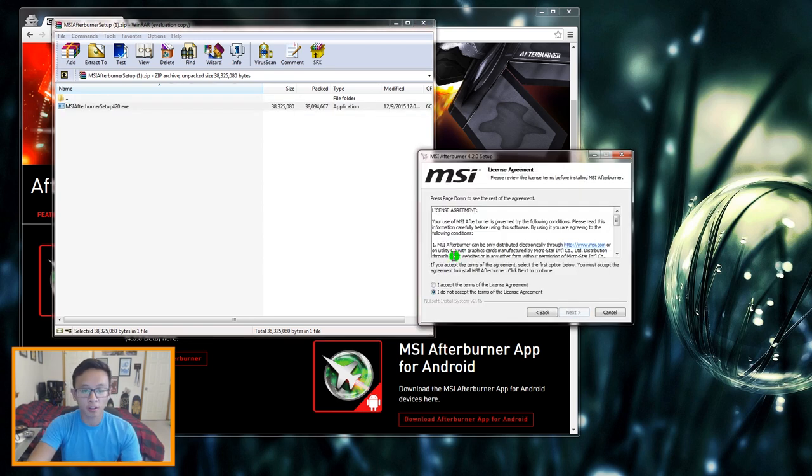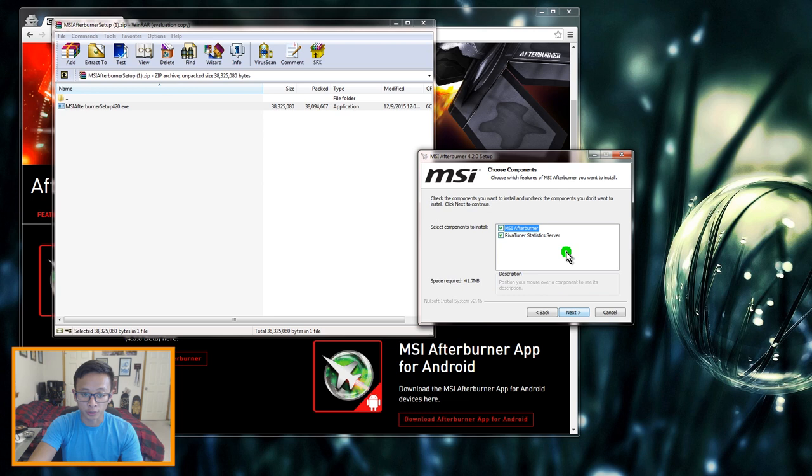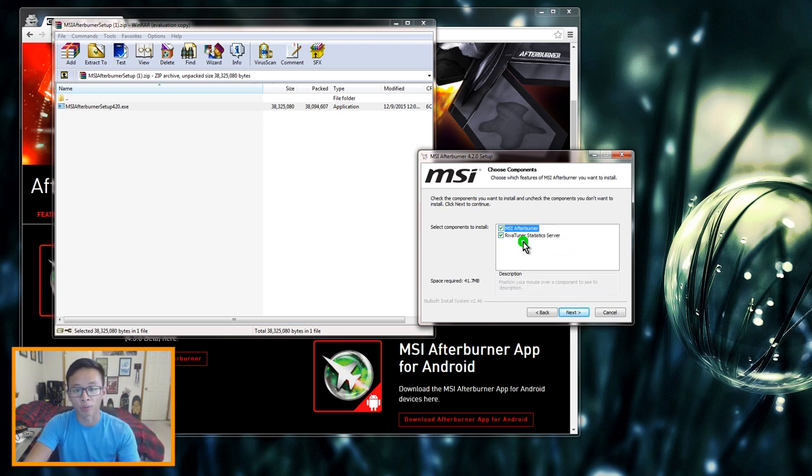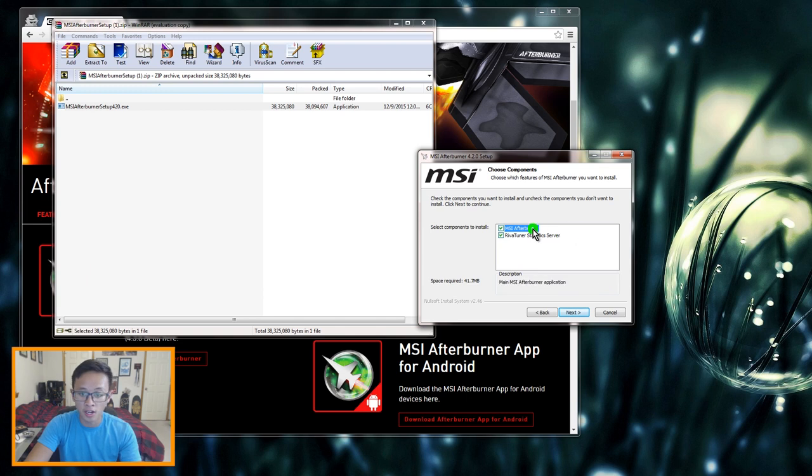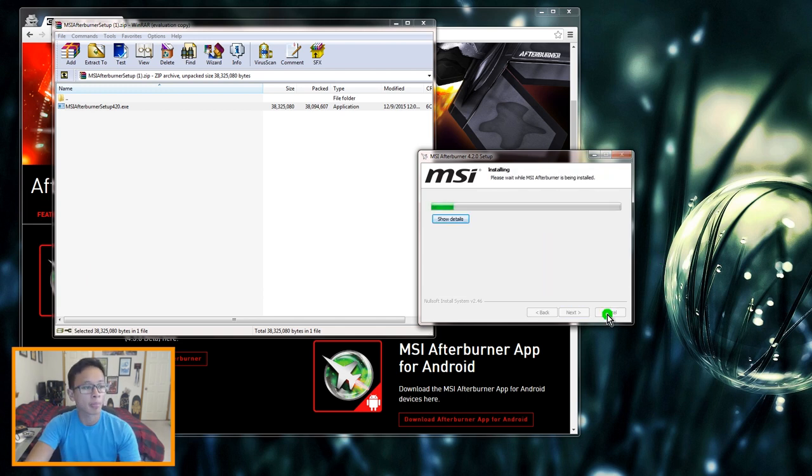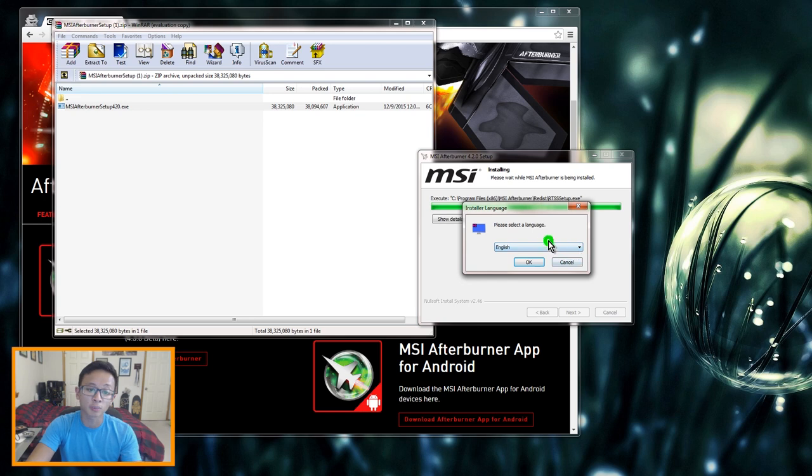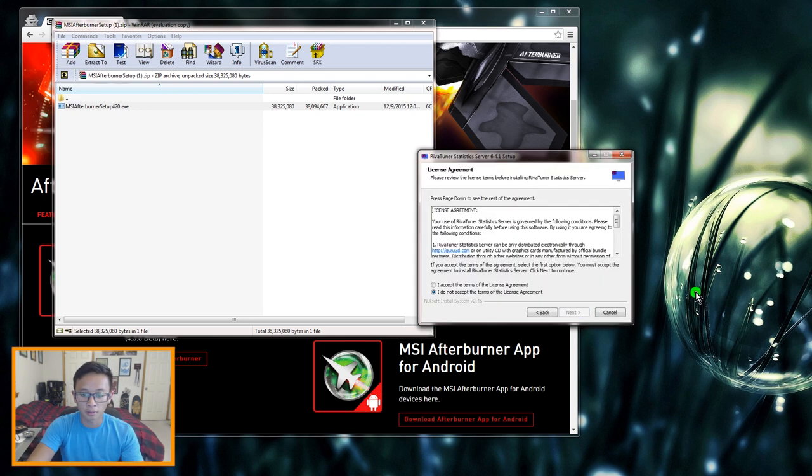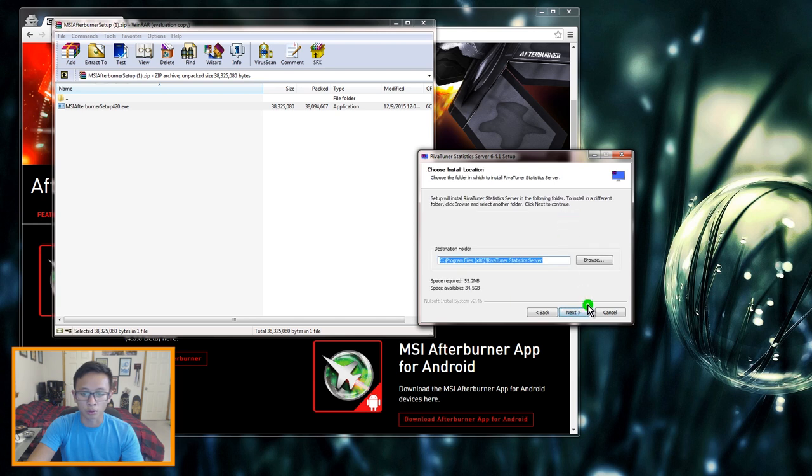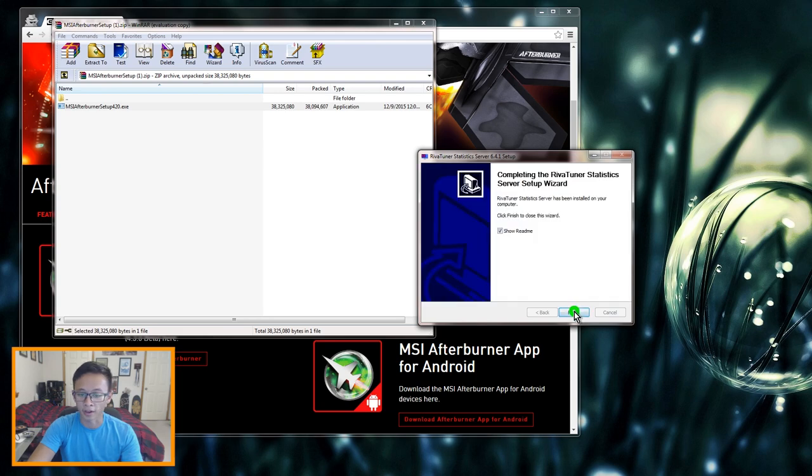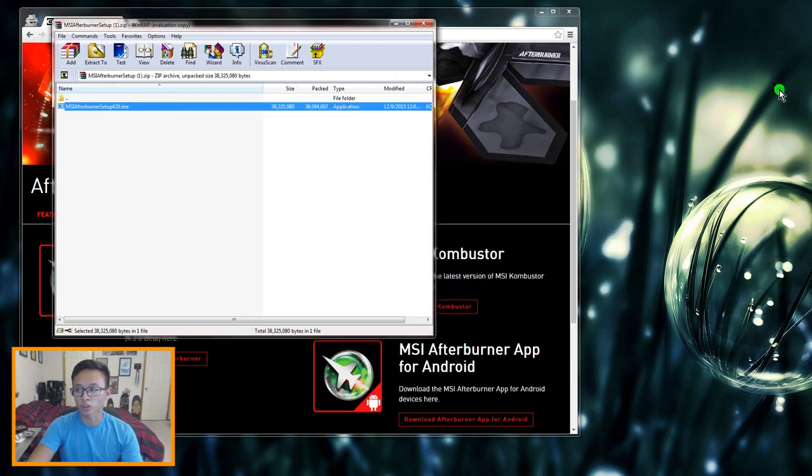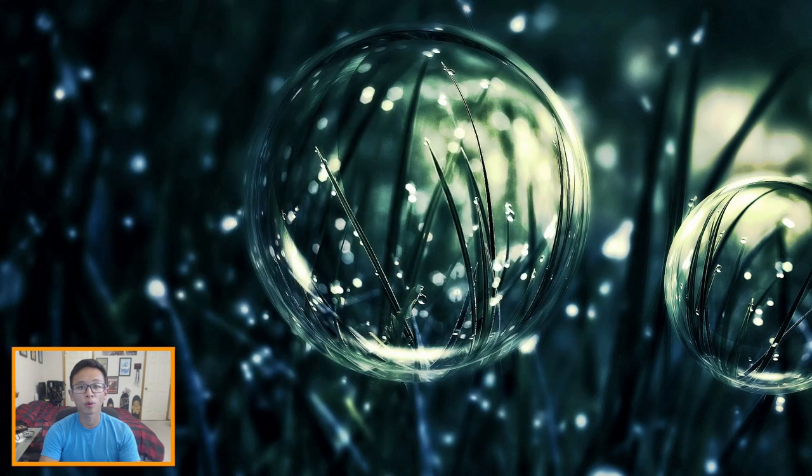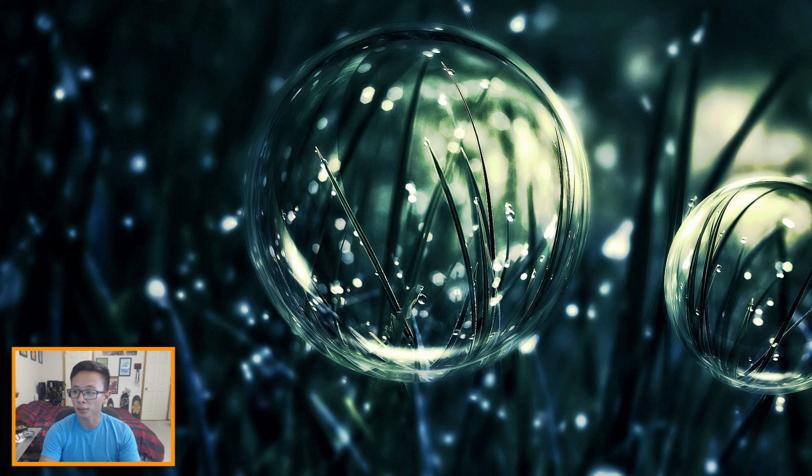When you're installing it, it's gonna ask you what components you want and you're gonna want both MSI Afterburner and Riva Tuner Statistics Server. And then this should pop up and this is basically gonna install Riva Tuner. So go through all that. Alright okay so after you install that you can close these out.